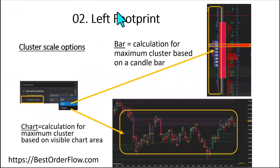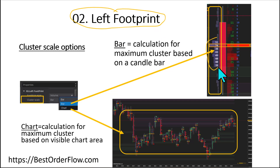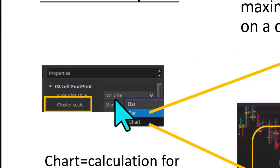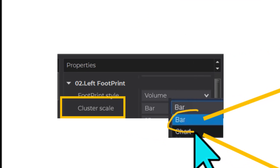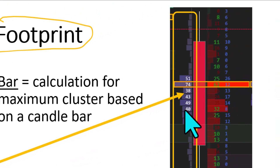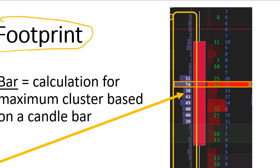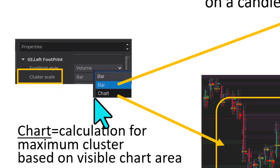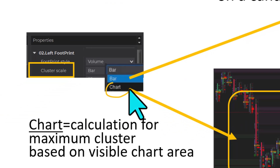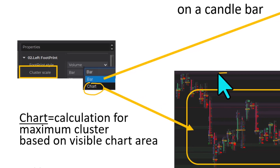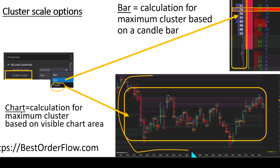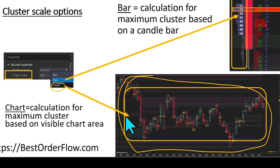Let's talk about the left side of the footprint and fine-tune it to show our volumes the way we want. Volume can be calculated in two different ways. It can be calculated by bar, so the maximum volume is calculated from the data in that bar only. Or we may select to calculate the maximum volume from the whole chart visible on our screen — from the visible area.